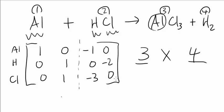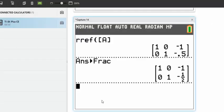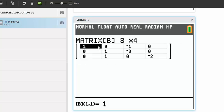Let me plug that in now. The matrix values are: 1, 0, negative 1, 0 / 0, 1, negative 3, 0 / 0, 1, 0, negative 2.